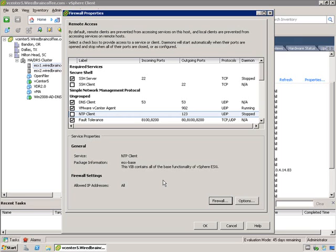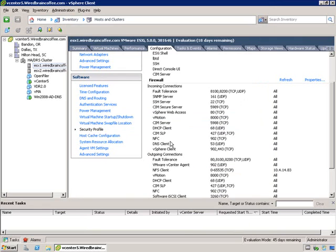That's all there is to it from an ESXi firewall perspective. It's very easy, very straightforward, especially using the GUI. You should always make sure you know which services are being started in your environment, which ports they're using, and if you've configured any particular IP addresses — it's very important to know those, especially when troubleshooting. This is one of the areas I strongly recommend you look at right away if things aren't working, just to make sure you haven't locked down the ESXi firewall too much.